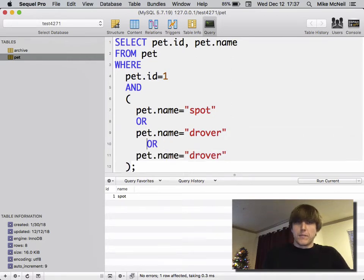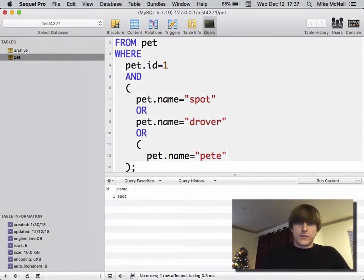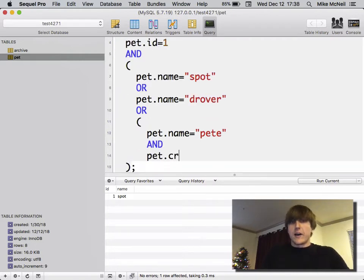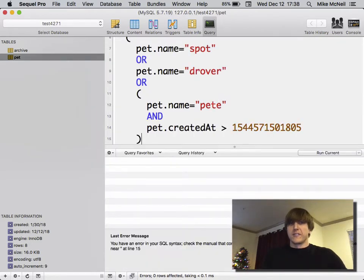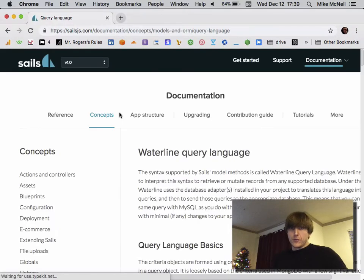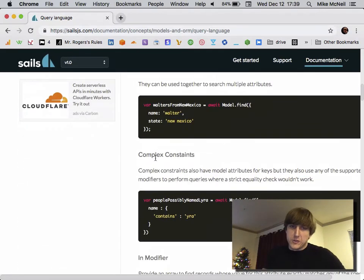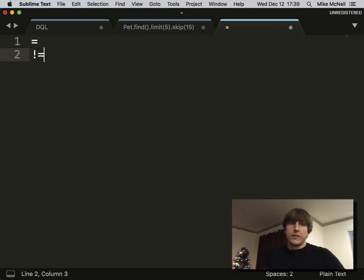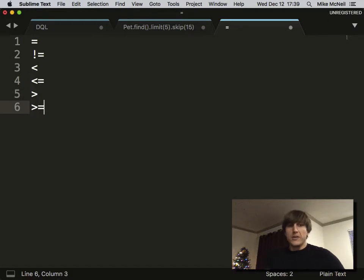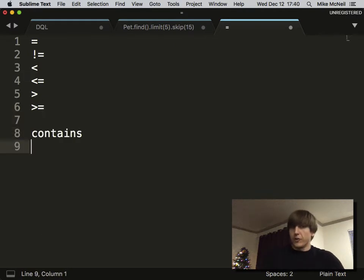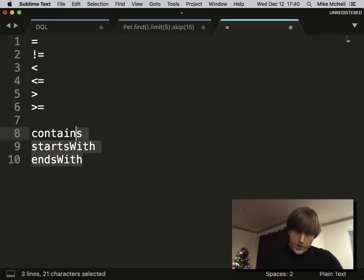You can combine conditions like: pet.id = 1 AND one of these name conditions has to be true, OR pet.name = 'Drover', OR pet.name = 'Pete' AND pet.created_at is greater than yesterday. There's more you can do in SQL, and every database has its own features, but most of the time what you need is equality, not-equals, less-than, less-than-or-equals, greater-than, and greater-than-or-equals. You don't even strictly need the 'or-equals' variants since you can always adjust.